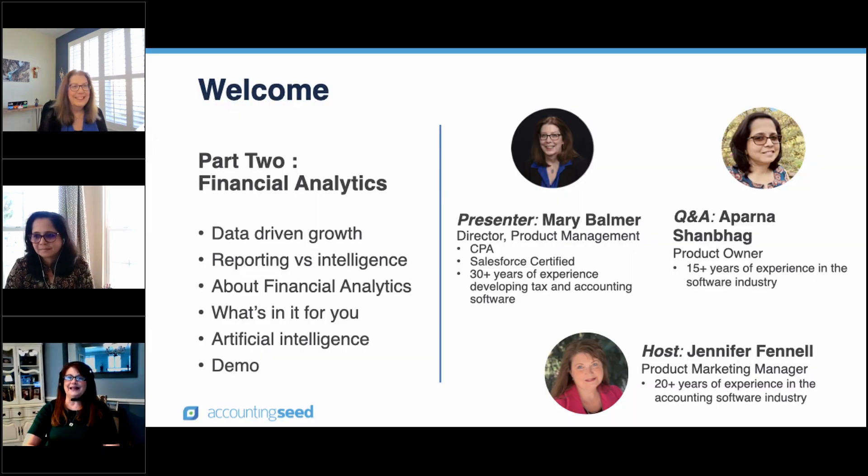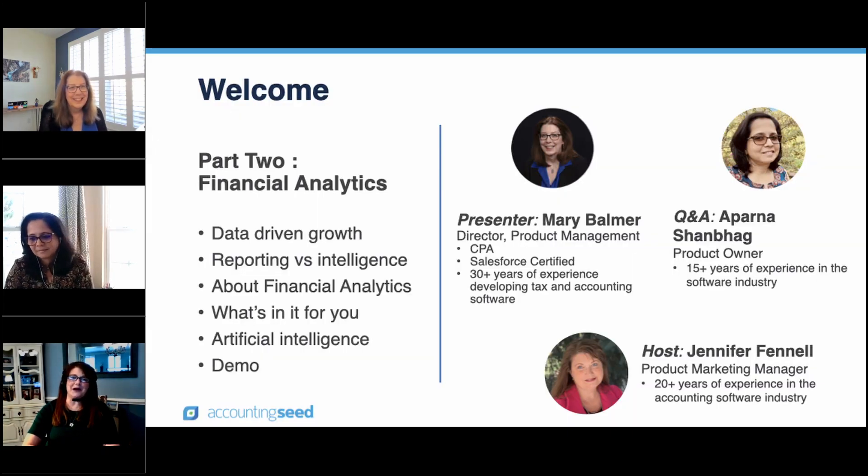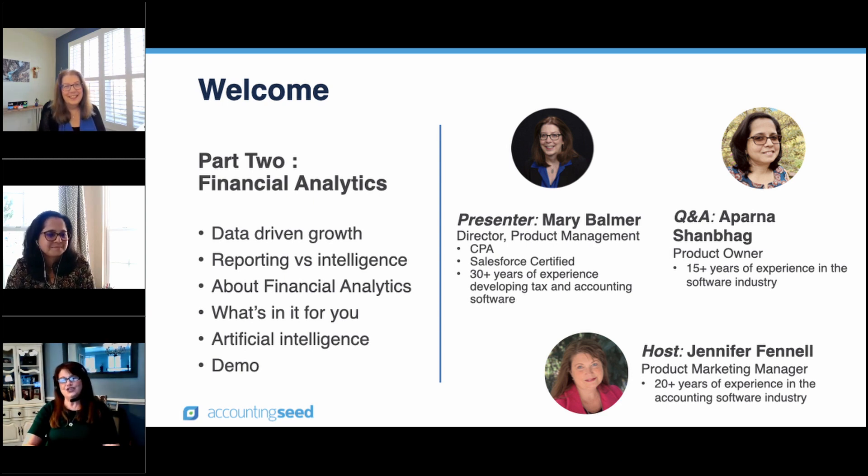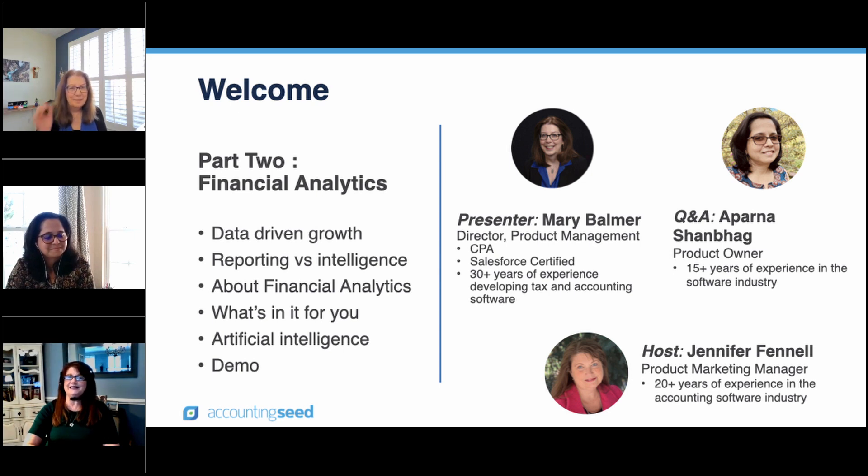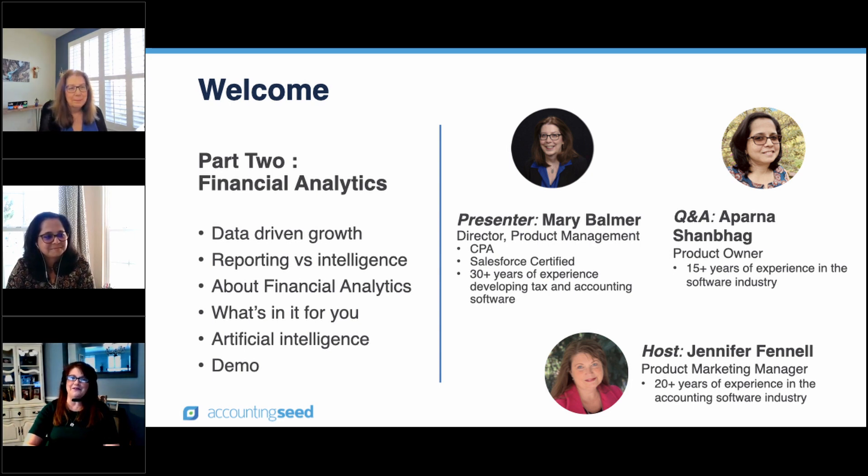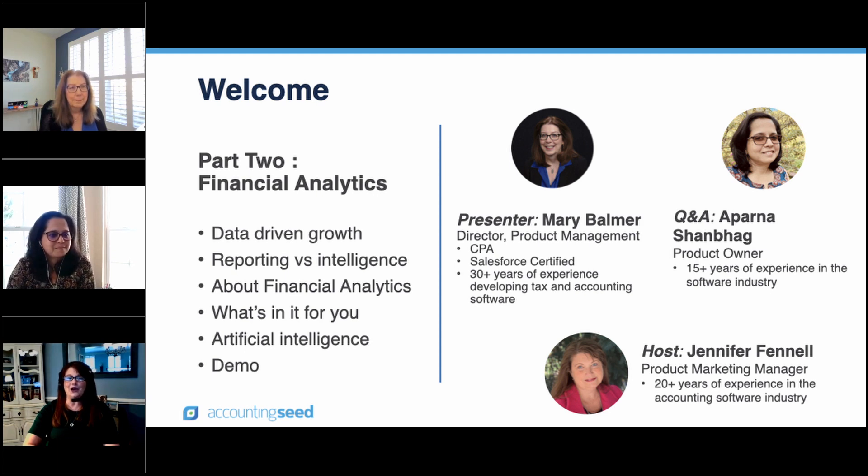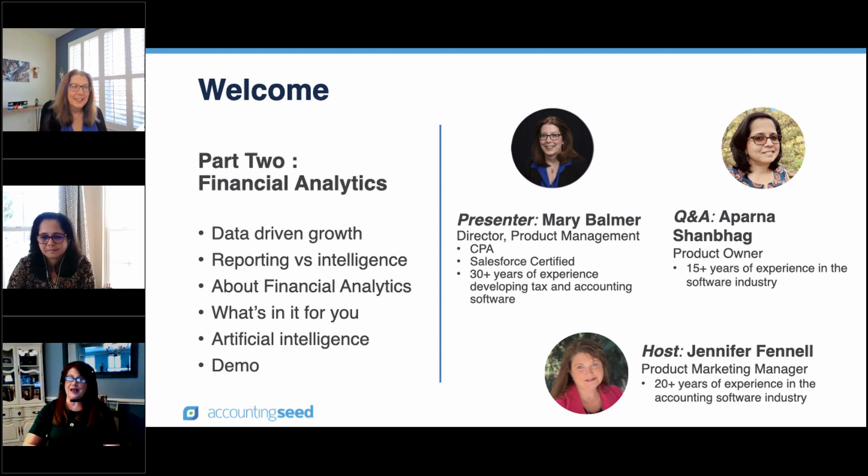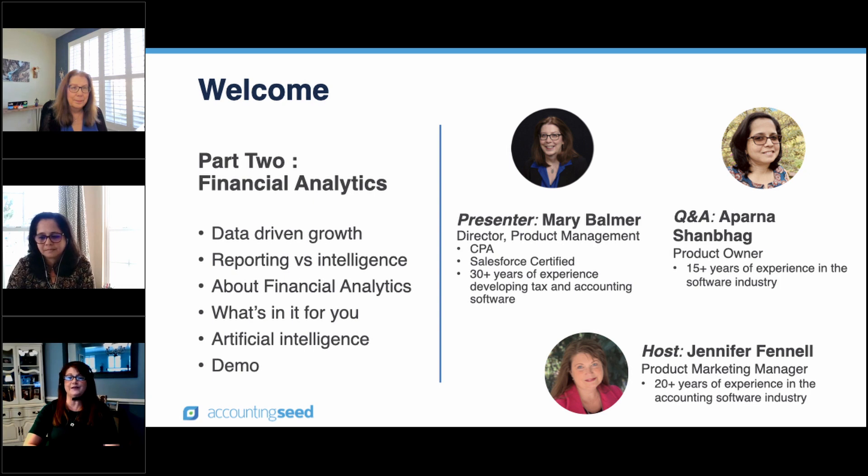Let me introduce my esteemed colleagues. Joining me today is Aparna Shanbagh, Product Owner with over 15 years of experience in the software industry. She'll be handling all of our questions and answers today, along with our presenter Mary Balmer, Director of Product Management. She's a CPA, Salesforce certified,